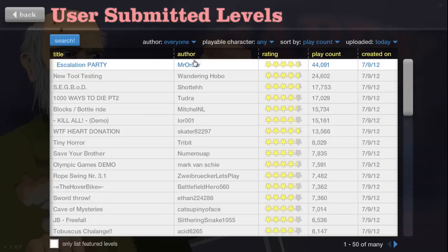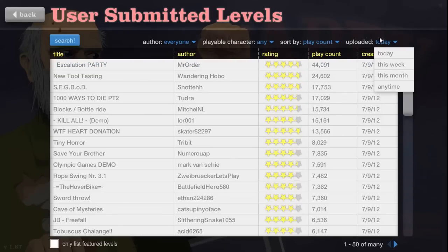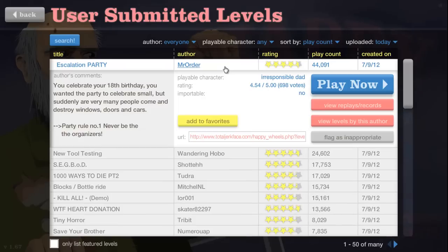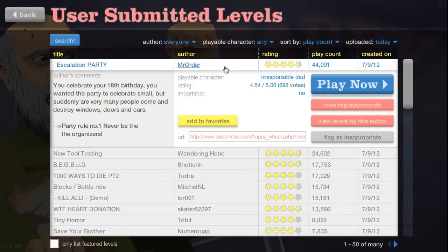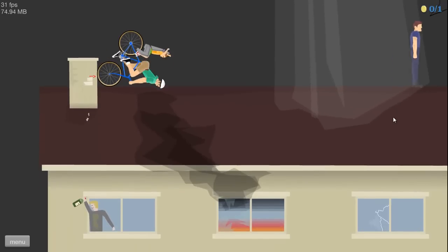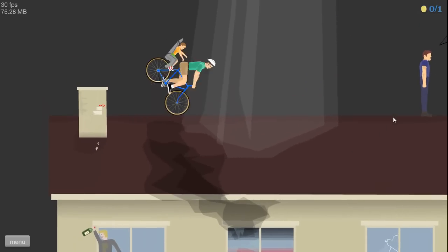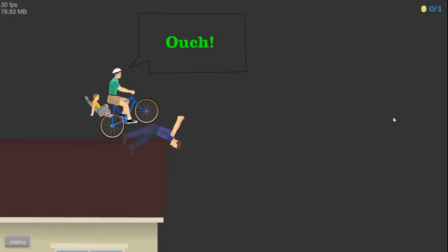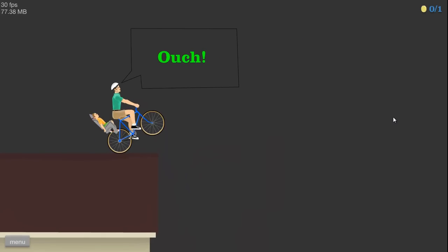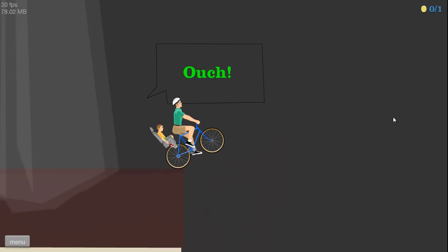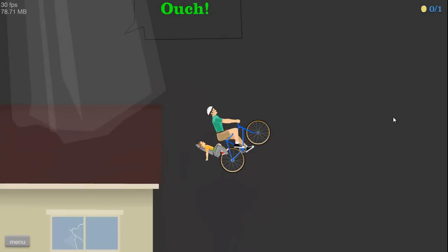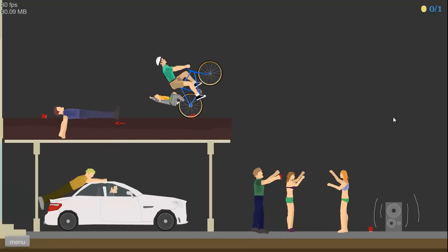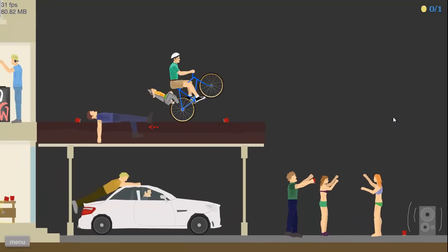Okay, more Happy Wheels. Starting with Escalation Party, sorted by today and play count as usual. Always seems to work out every time. New game, new map.